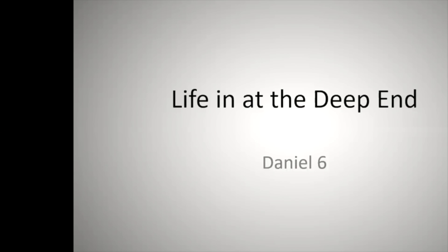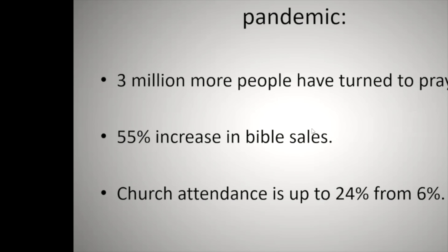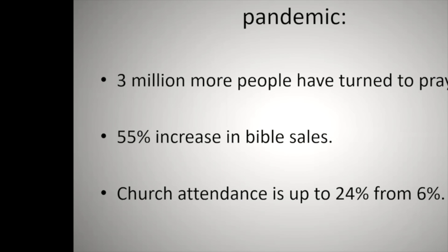Since the start of the coronavirus pandemic, these are statistics that Alex Clegg showed me this week, three more million people have started to pray. There's been a 55% increase in Bible sales, and online church attendance is up from the norm of about 6%, up four times as much to 24%. Now that's very interesting. I wasn't expecting that during coronavirus. But because of the pandemic, people seem to be appreciating God more.